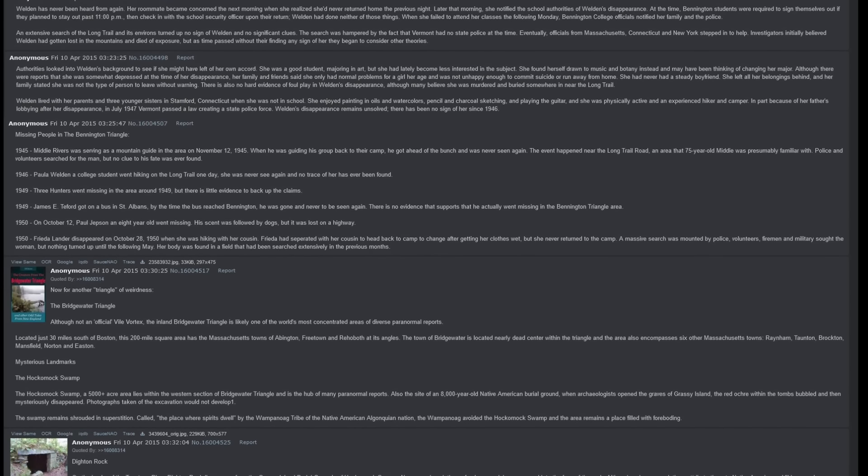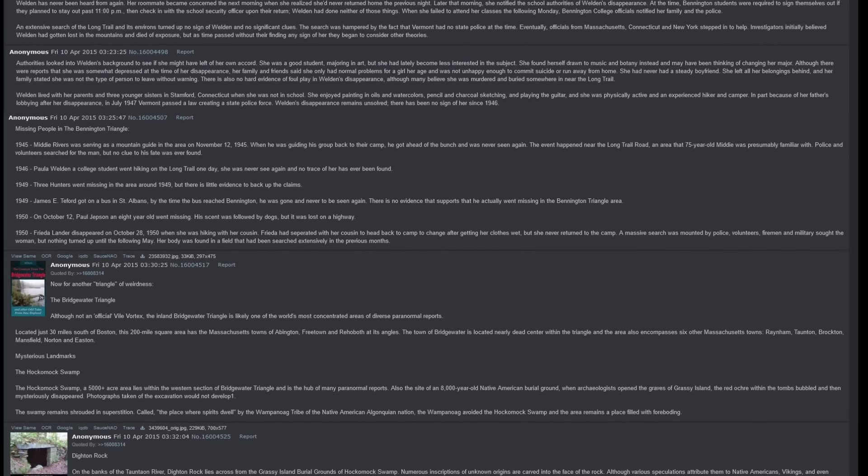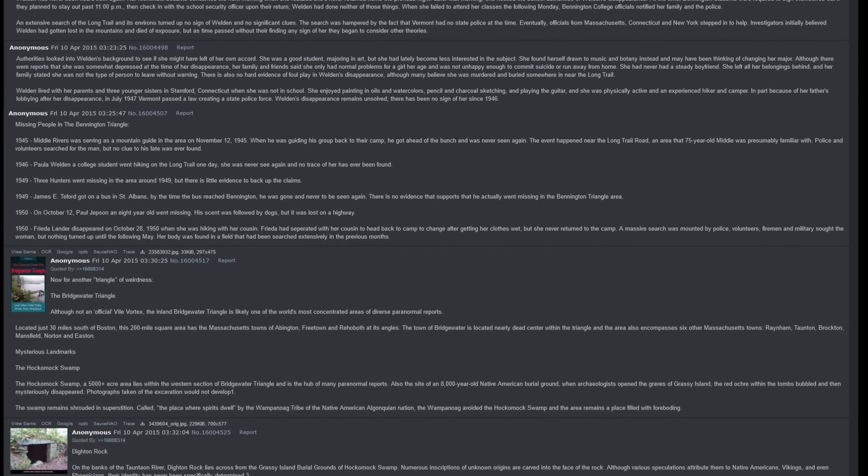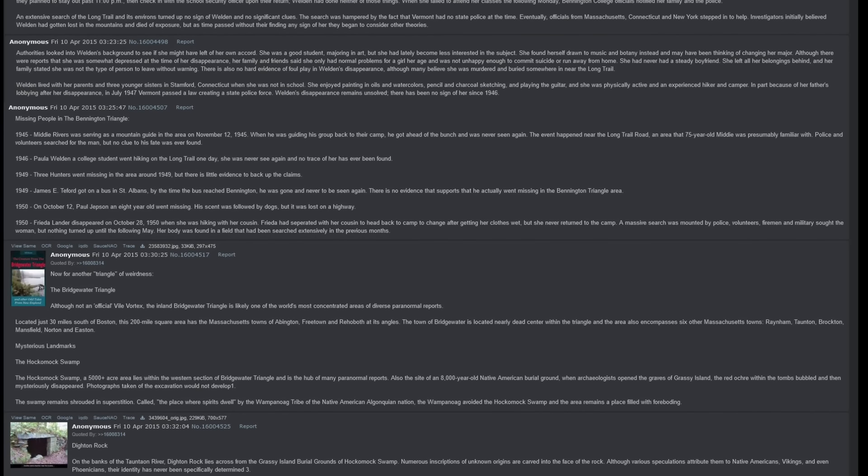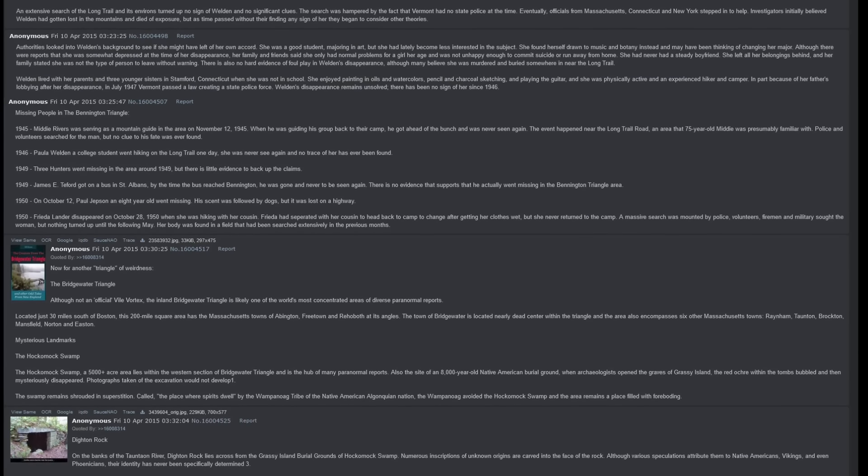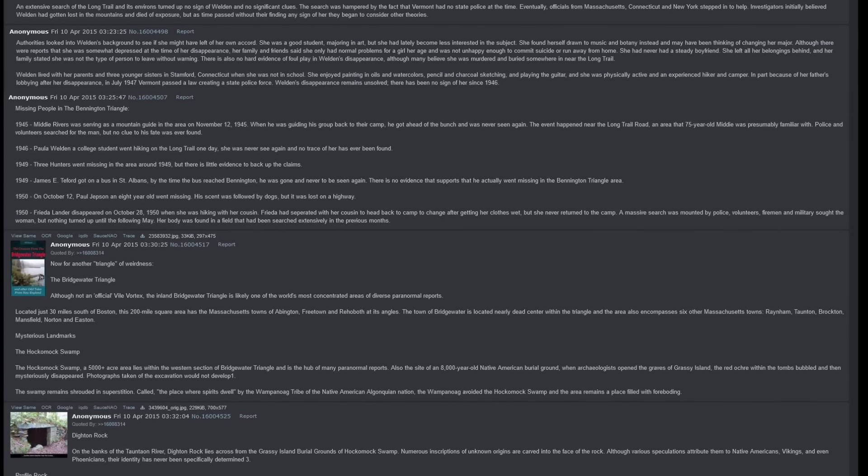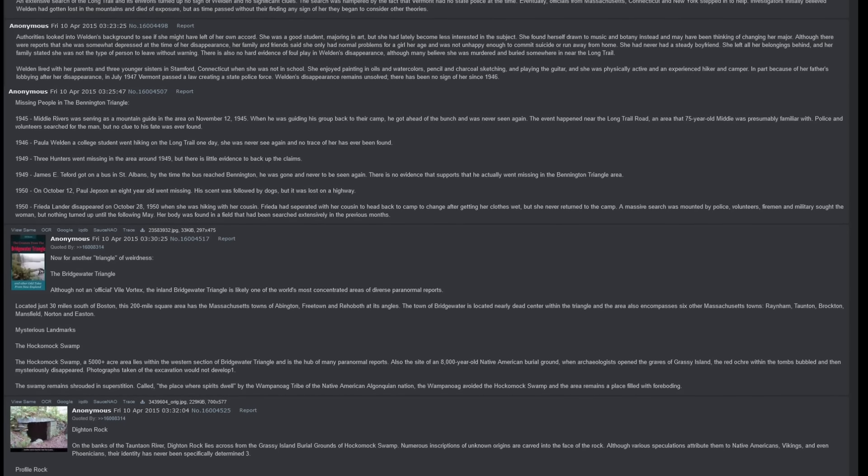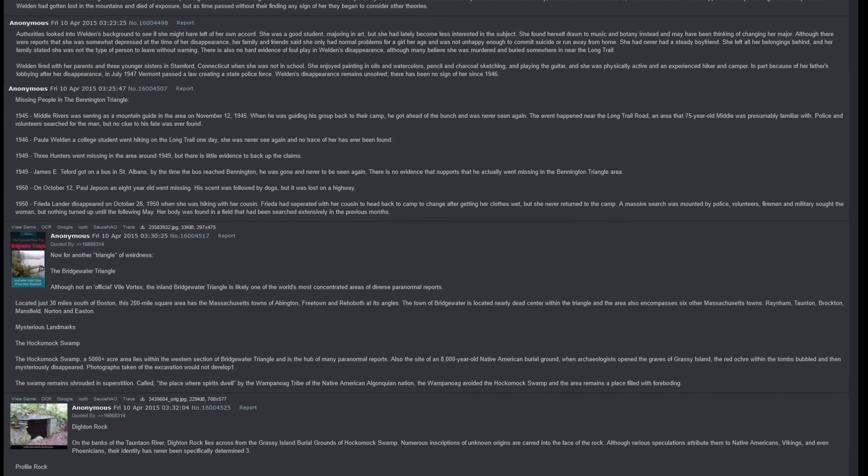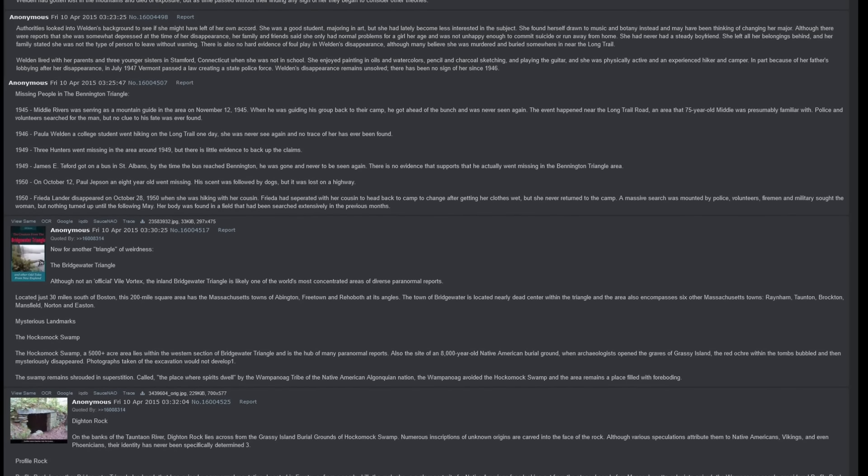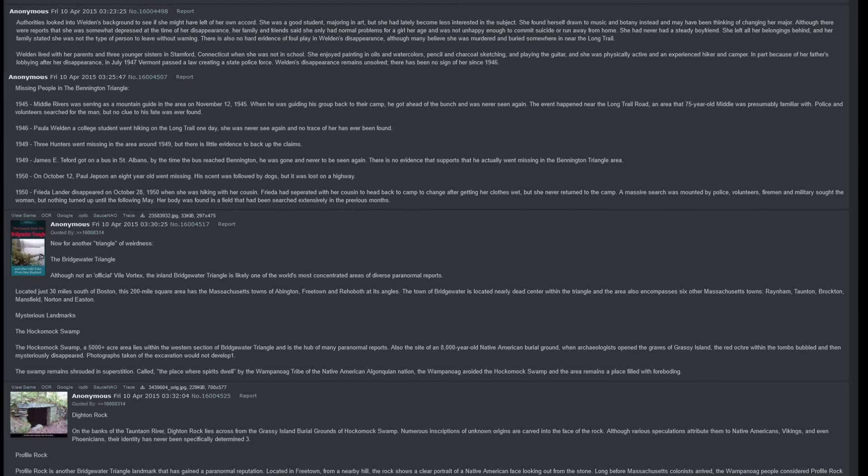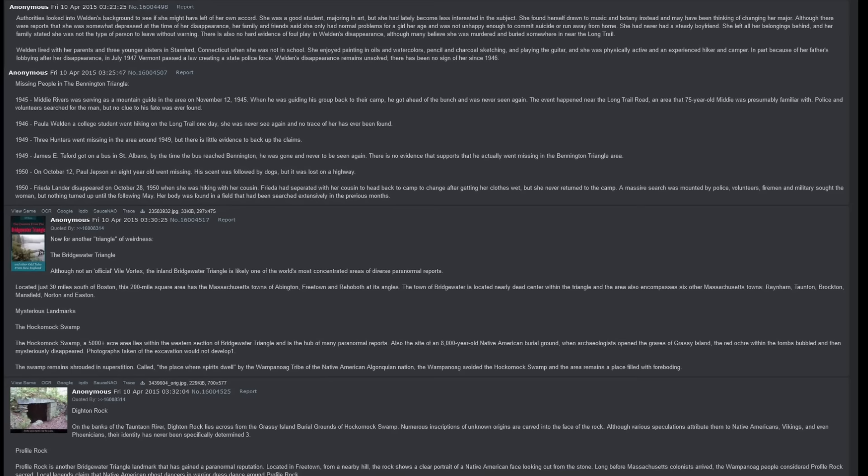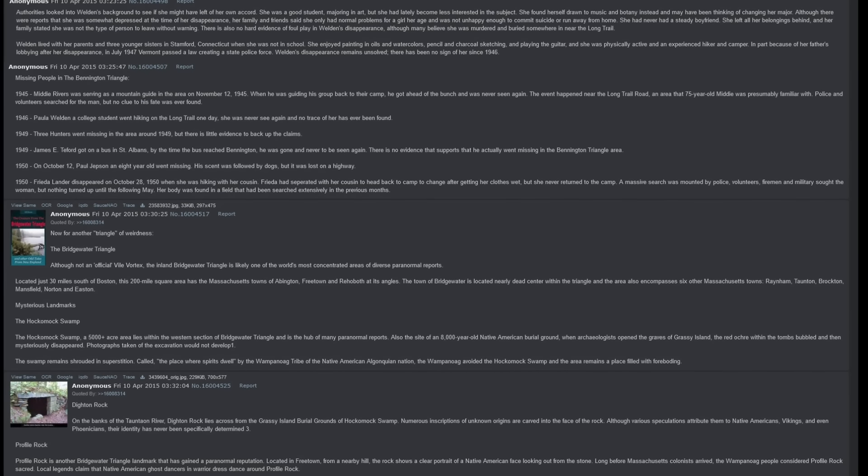Now for another triangle of weirdness. The Bridgewater Triangle. Although not an official vile vortex, the inland Bridgewater Triangle is likely one of the world's most concentrated areas of diverse paranormal reports. Located just 30 miles south of Boston, this 200-mile square area has the Massachusetts towns of Abington, Freetown, and Rehoboth at its angles. The town of Bridgewater is located nearly dead center within the Triangle, and the area also encompasses six other Massachusetts towns: Raynham, Taunton, Brockton, Mansfield, Norton, and Easton.